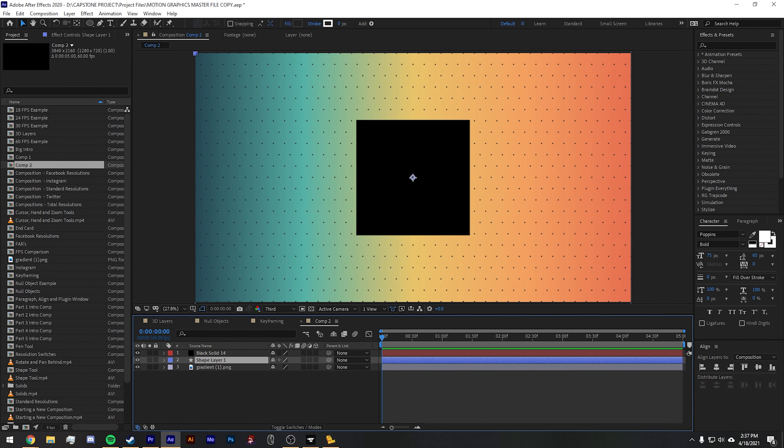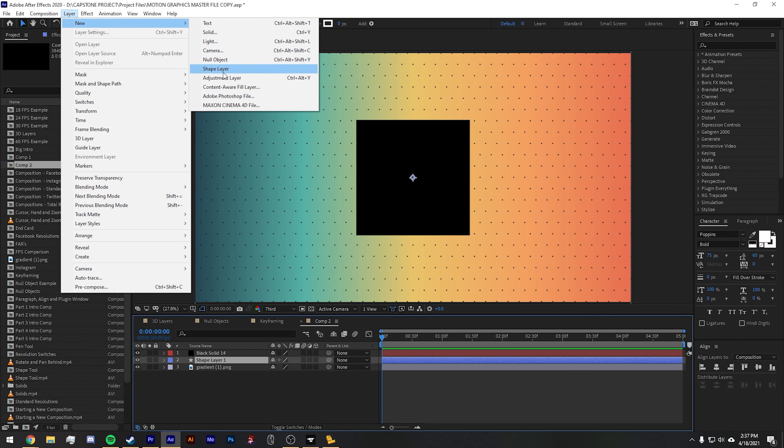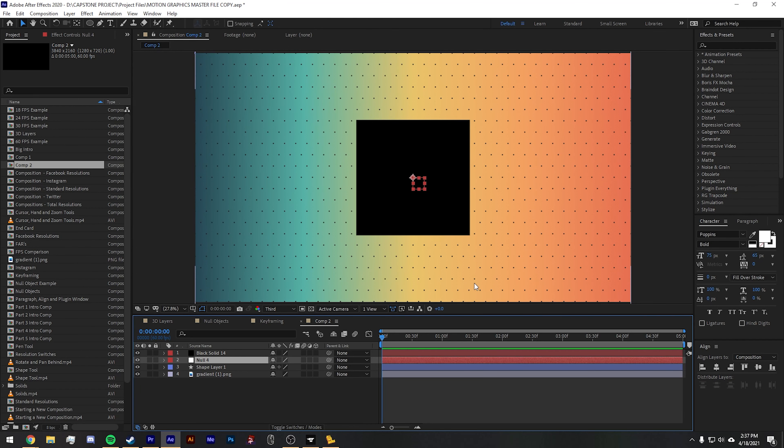To make one, go up to the layer tab or press Ctrl Alt Shift Y. You'll see a red outline square looking thing in the center of your screen.